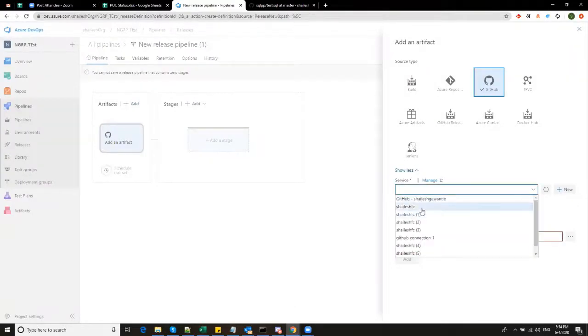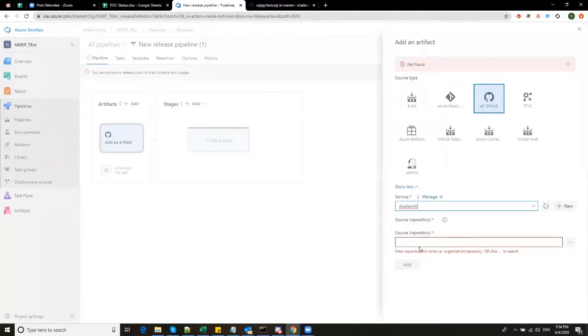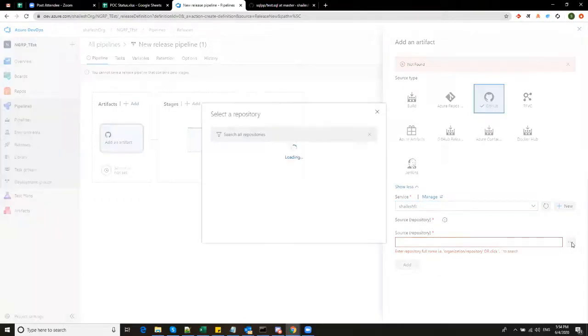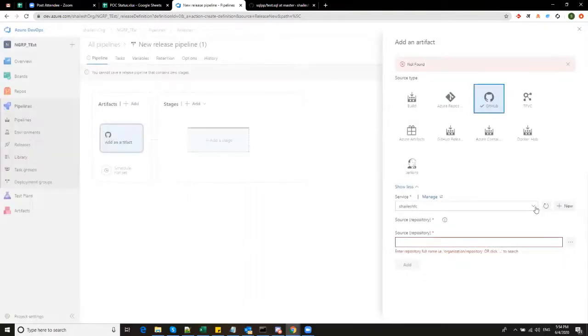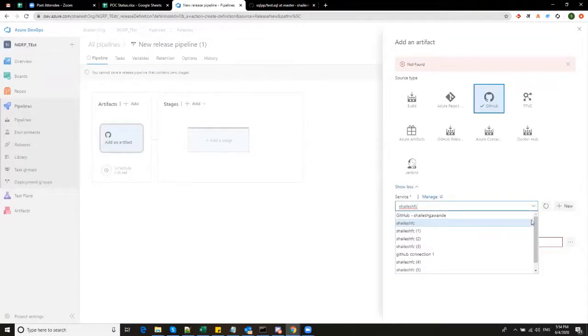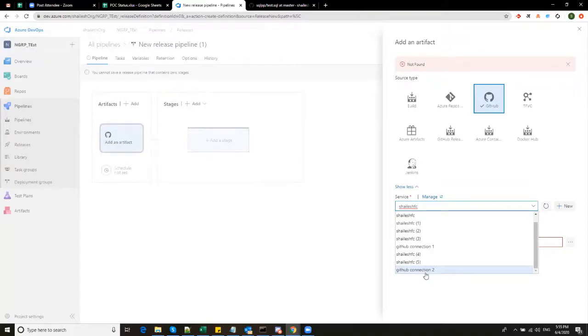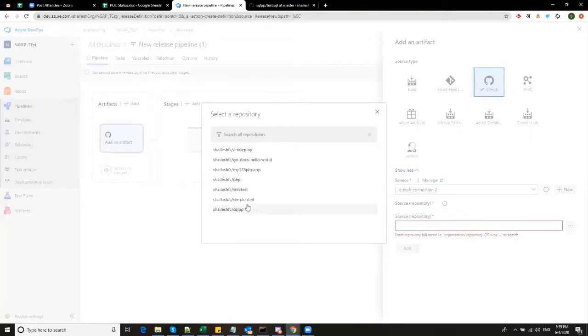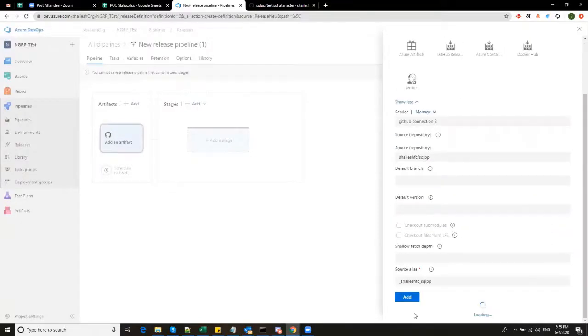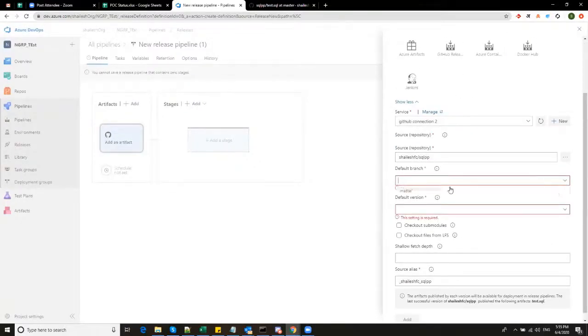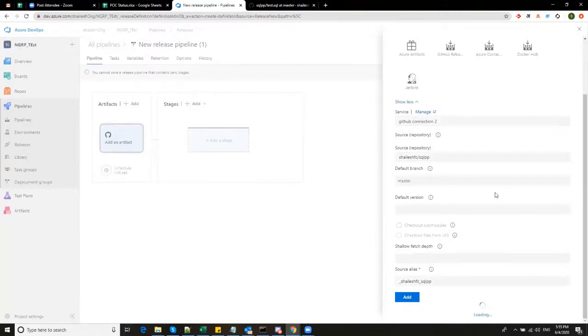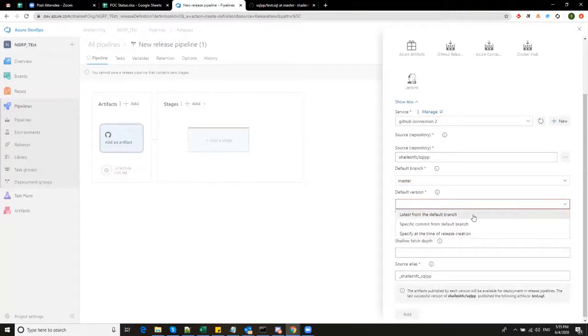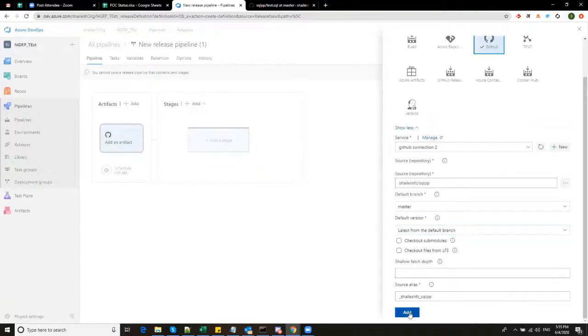So let's connect from Azure pipelines to this Git repository to pull the SQL file service. As I told you, Jalish FC was my Git account. Click here. Now I will select the repository where this SQL file is stored. So we are getting some error here. Azure pipelines link to endpoint has been uninstalled from the GitHub account. I think I have created it again with the GitHub connection to this will work. It should work. And here you can see I have this thing called as SQL PP. That's it and default branch master default version that is from the default branch. And that's it. I will add.